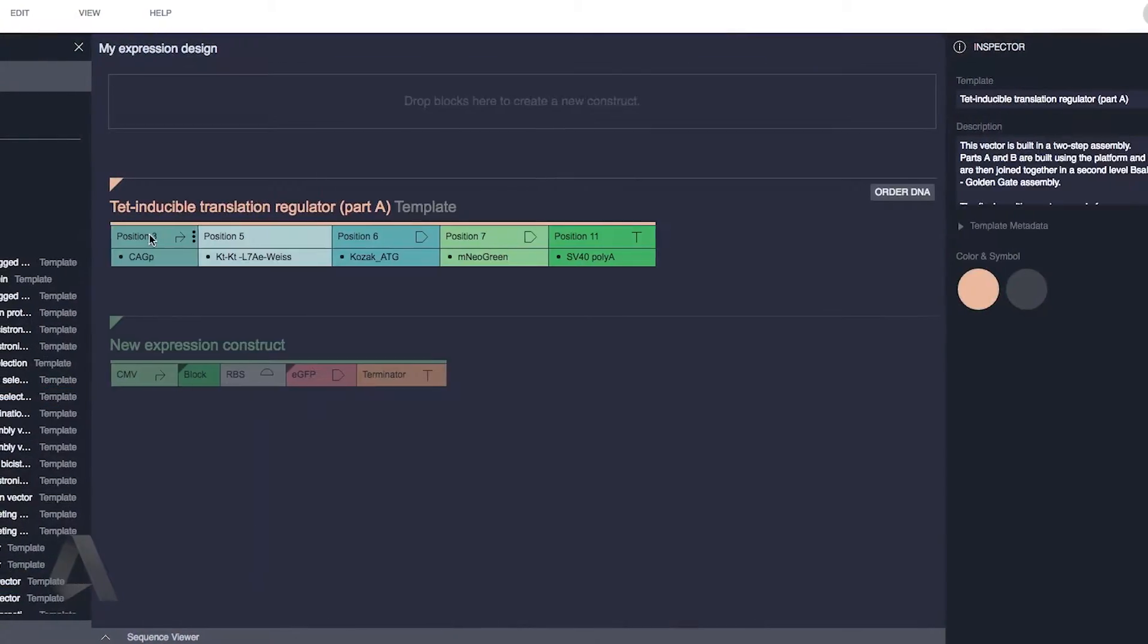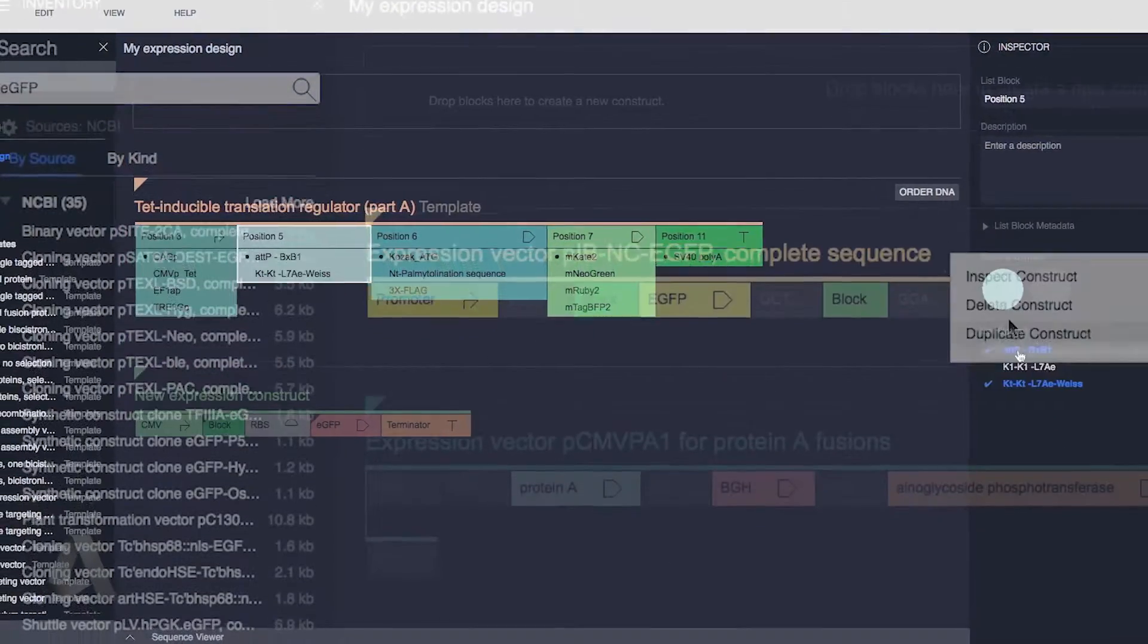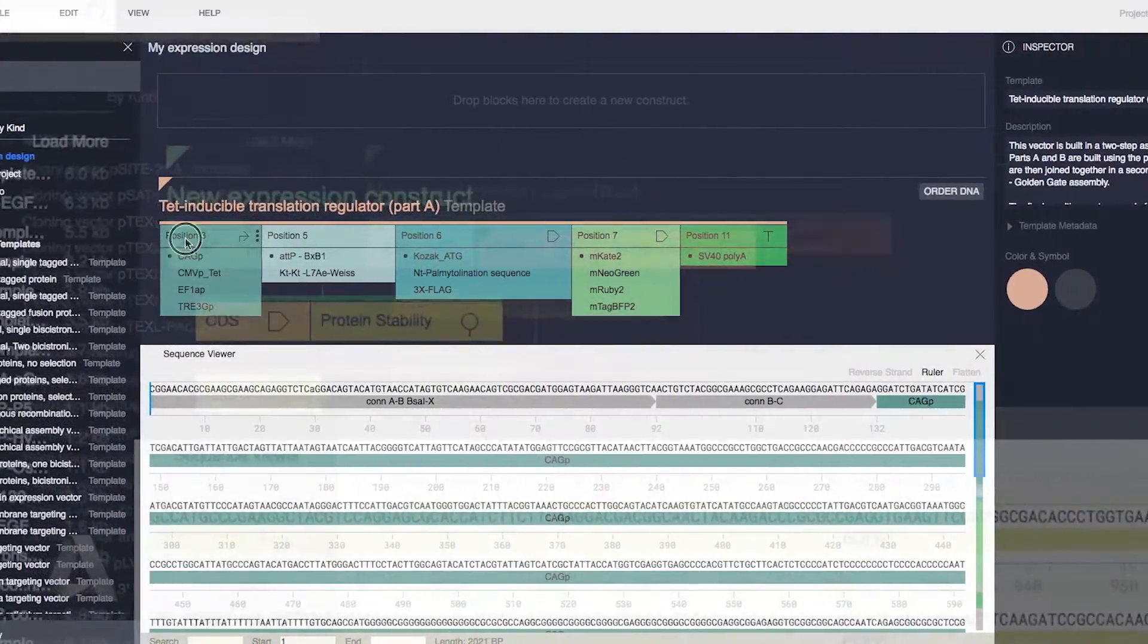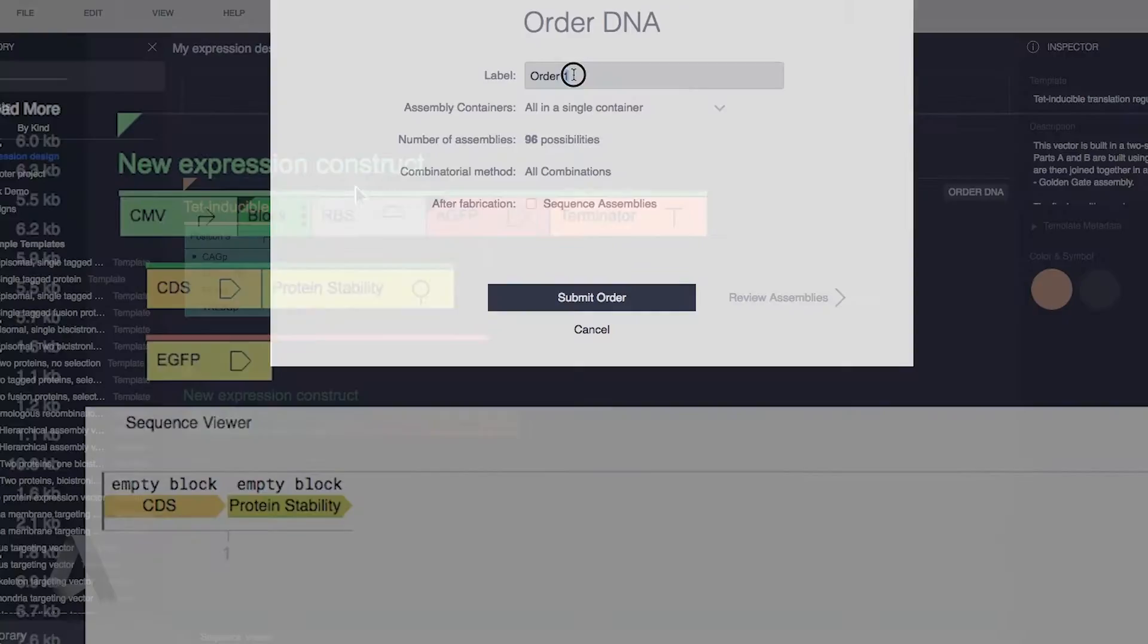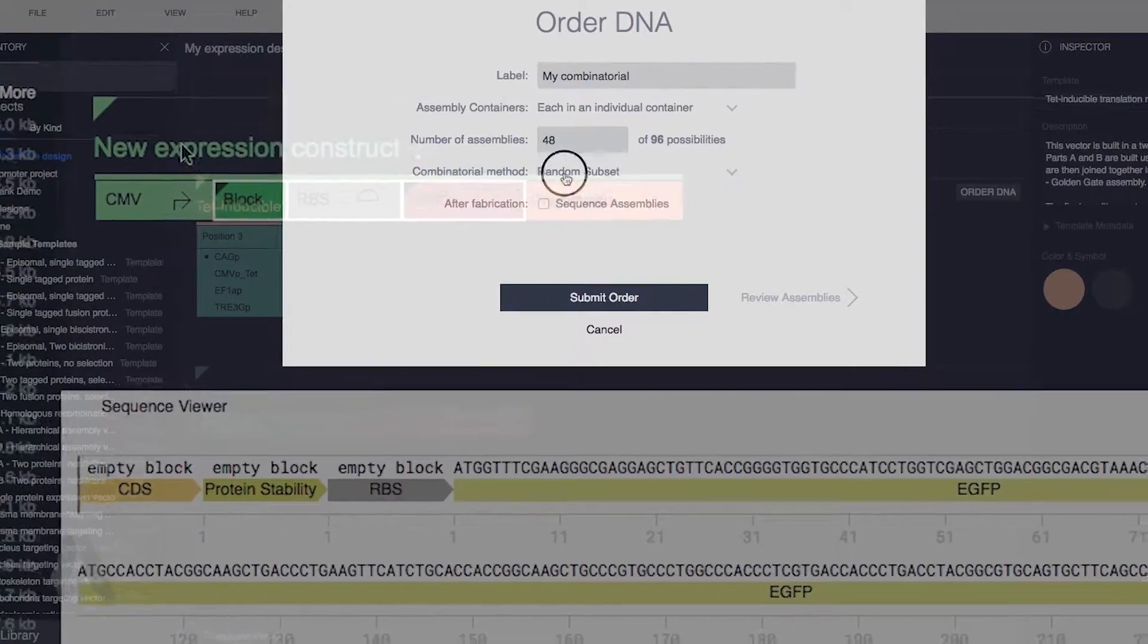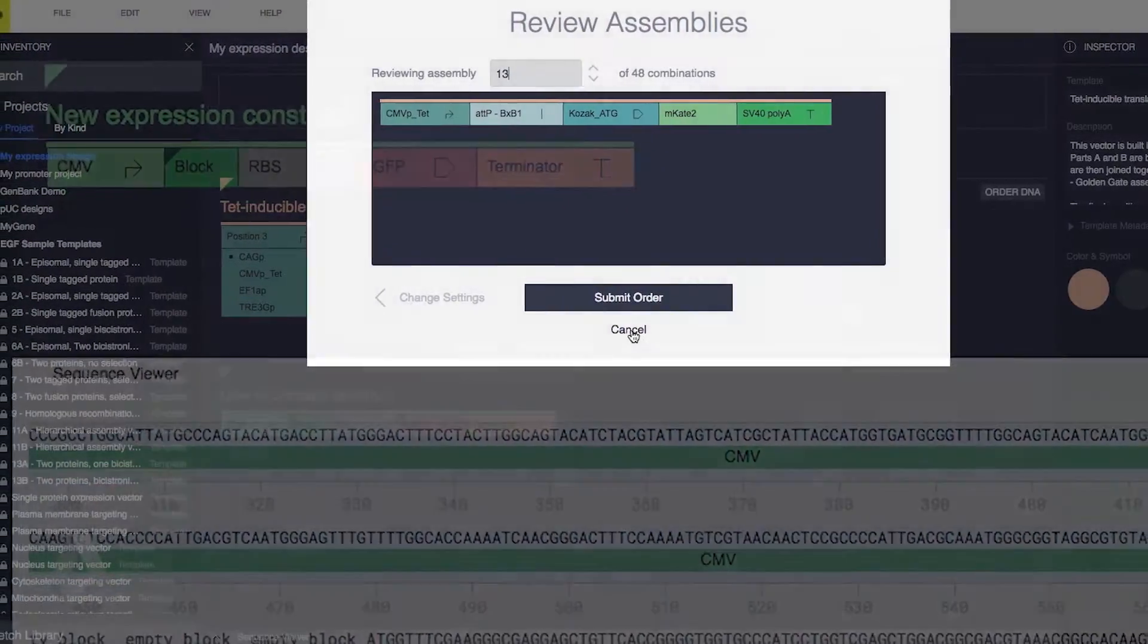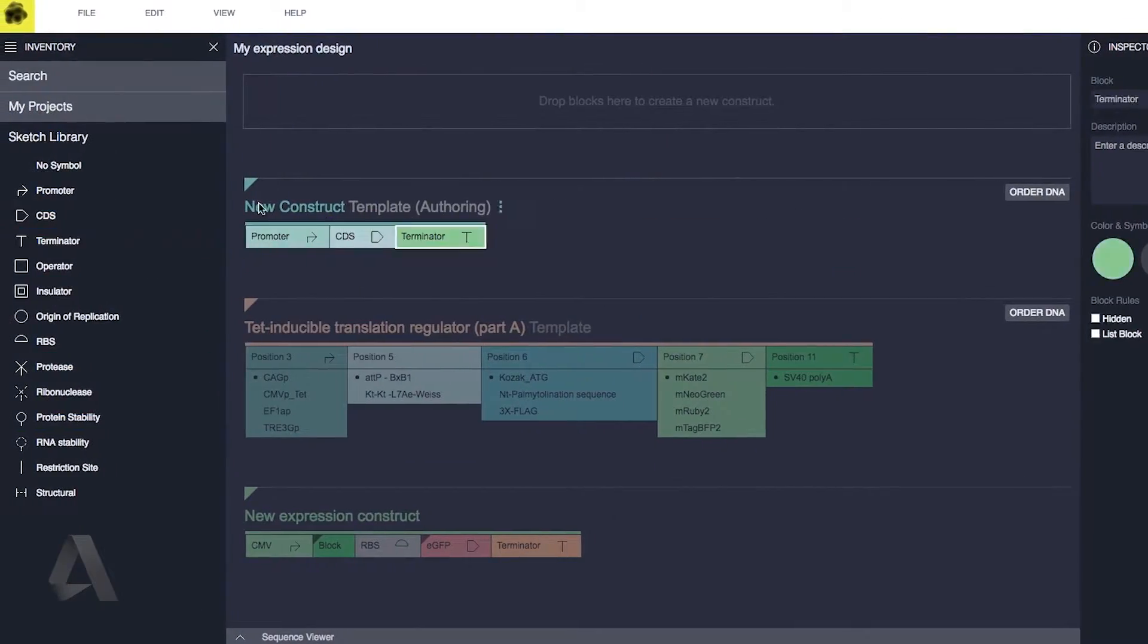Our goal is to simulate and visualize thousands of complex designs at once and connect to automatic manufacturing, so the scientists can rapidly design, build, and test their next drug.